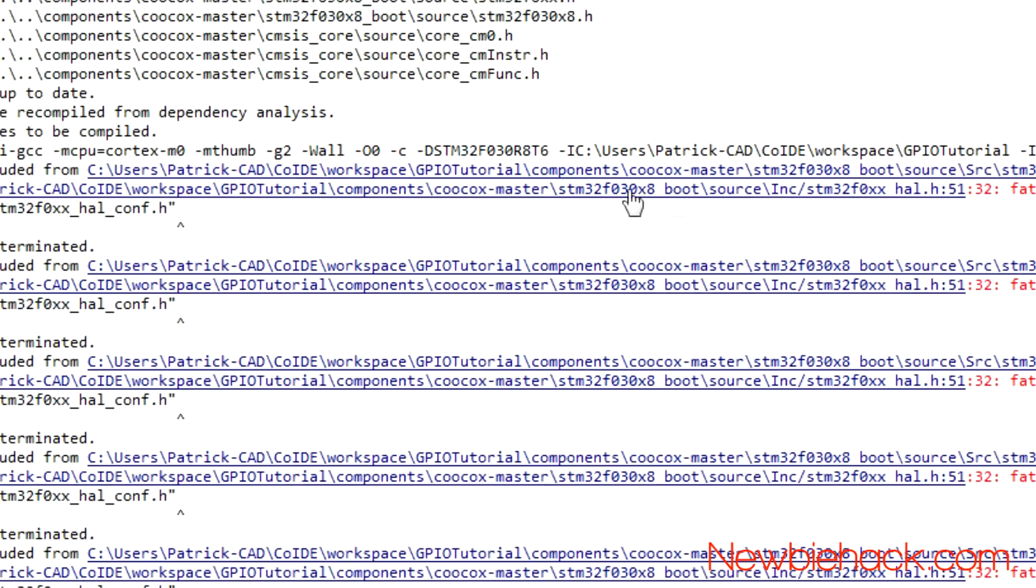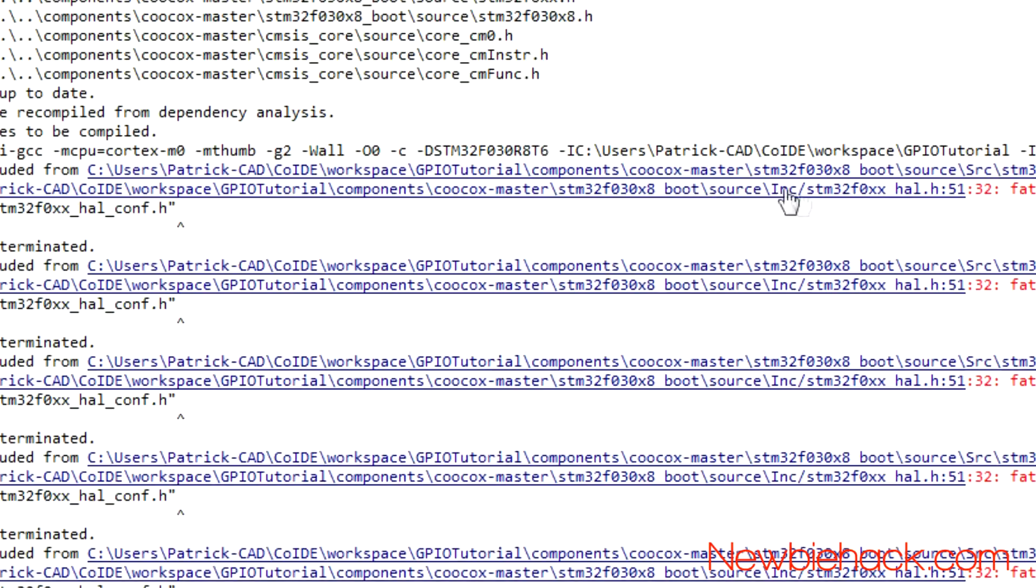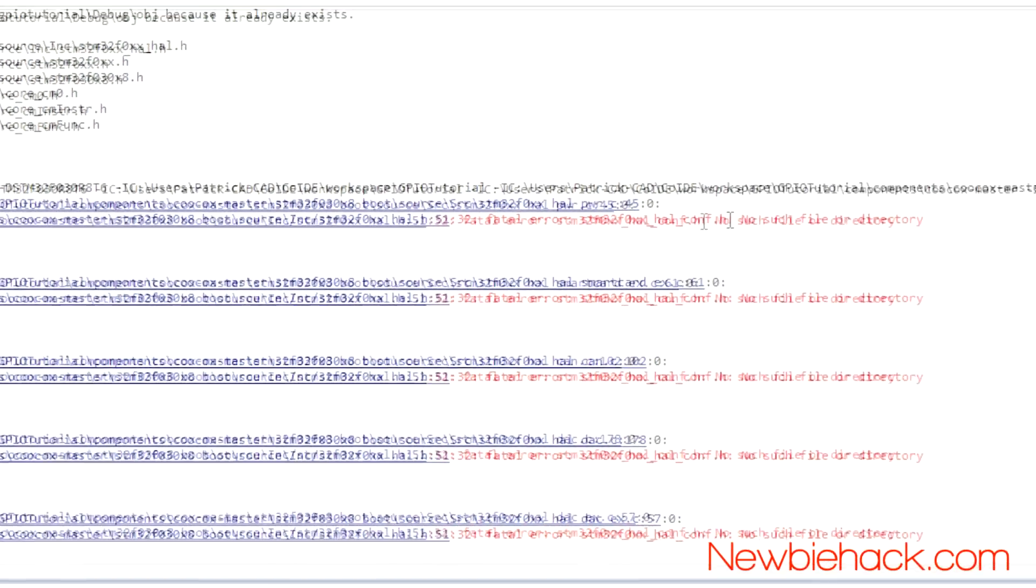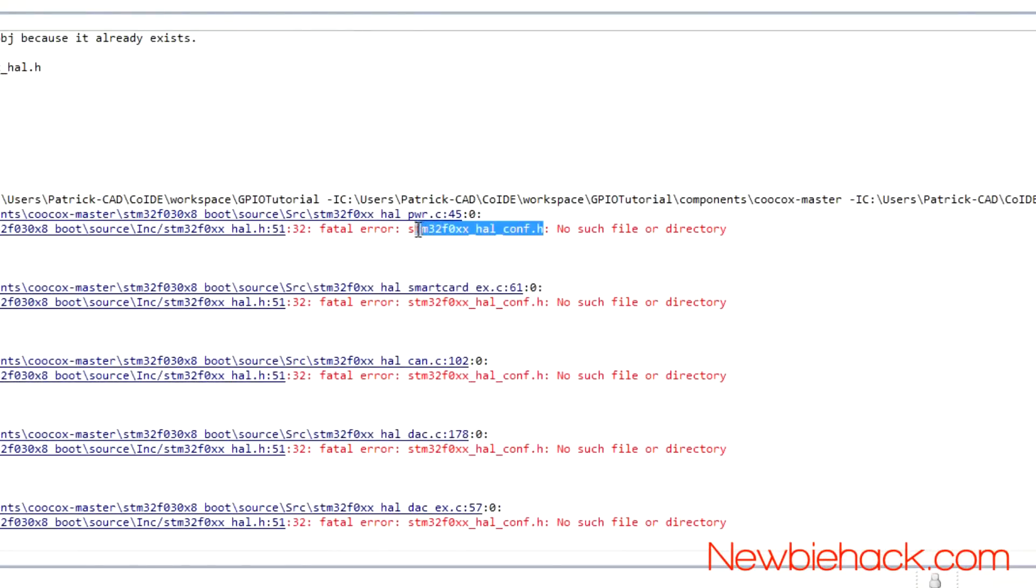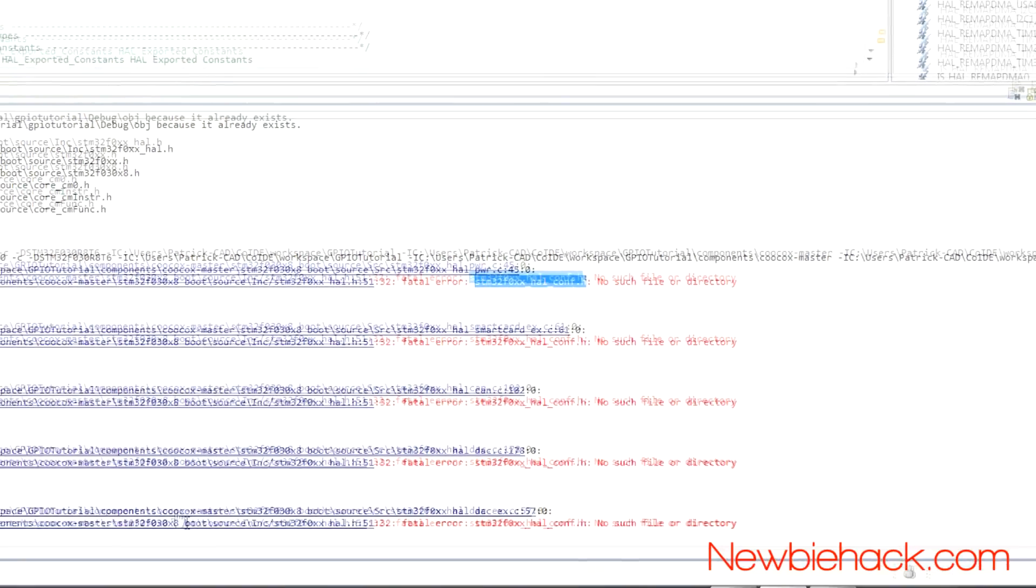And then it has the boot, which we were just in. And then source. And then include the STM32F0XX hal. And it should be, this config file should be either there or in the source folder. So, let's take a look at that.